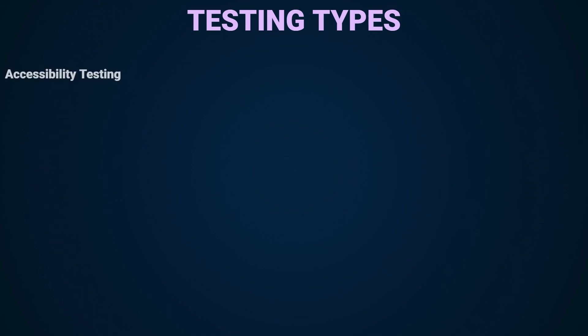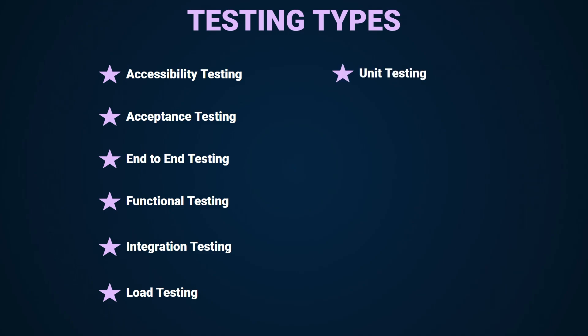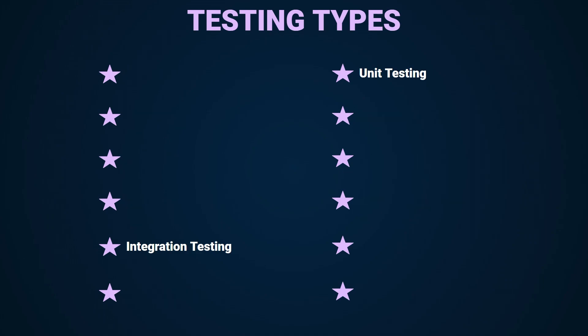As far as the types go we have things like accessibility testing, end to end testing, functional testing, integration testing, load testing, regression testing, unit testing and the list goes on. We're not going to talk about all of them of course but we'll talk about unit and integration tests.